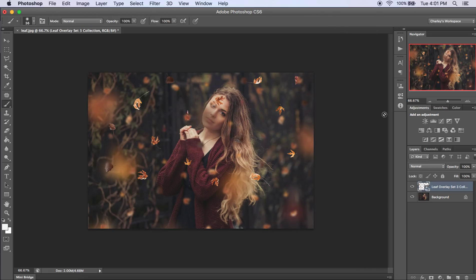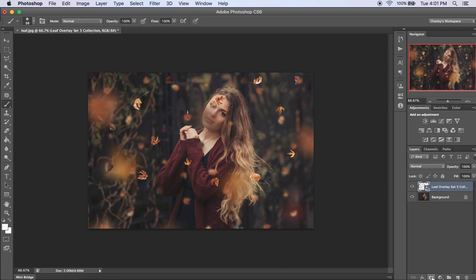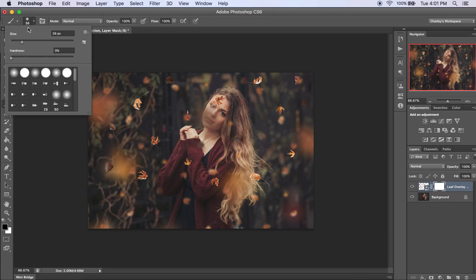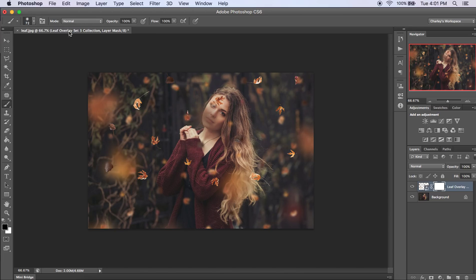Now what I want to do is erase some of these off of her face. And how you do that is you click on this button here and that will create a layer mask. Then go over and you want to get a black brush. Make mine a little bit bigger. And you want to set the hardness to zero.